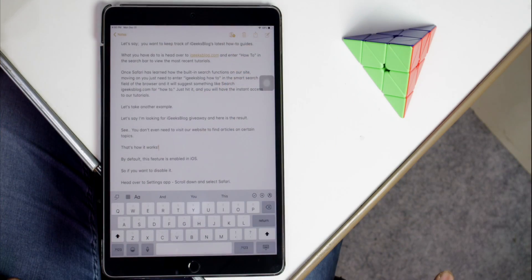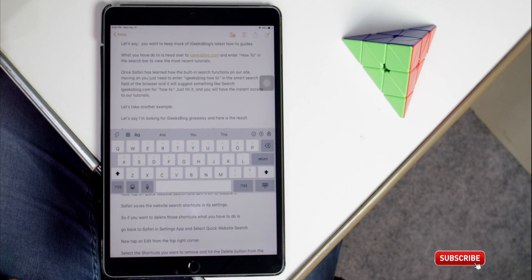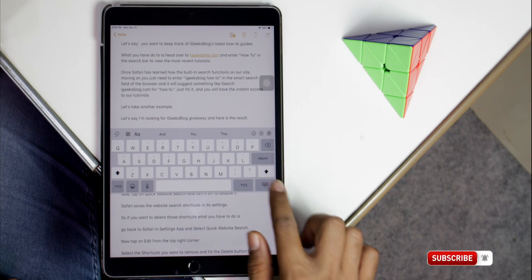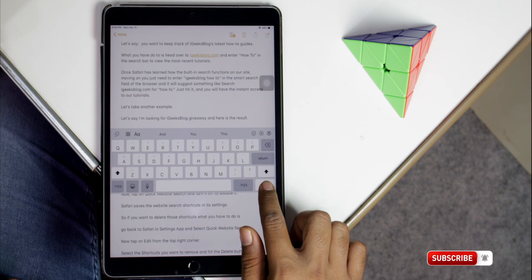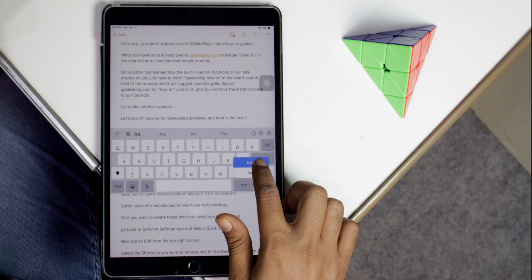Did you know you can change the position of the keyboard on your iPad? What you have to do is tap and hold the lower right keyboard button and slide your finger to select the undock option. Just like that, you can bring it back to the default position again.